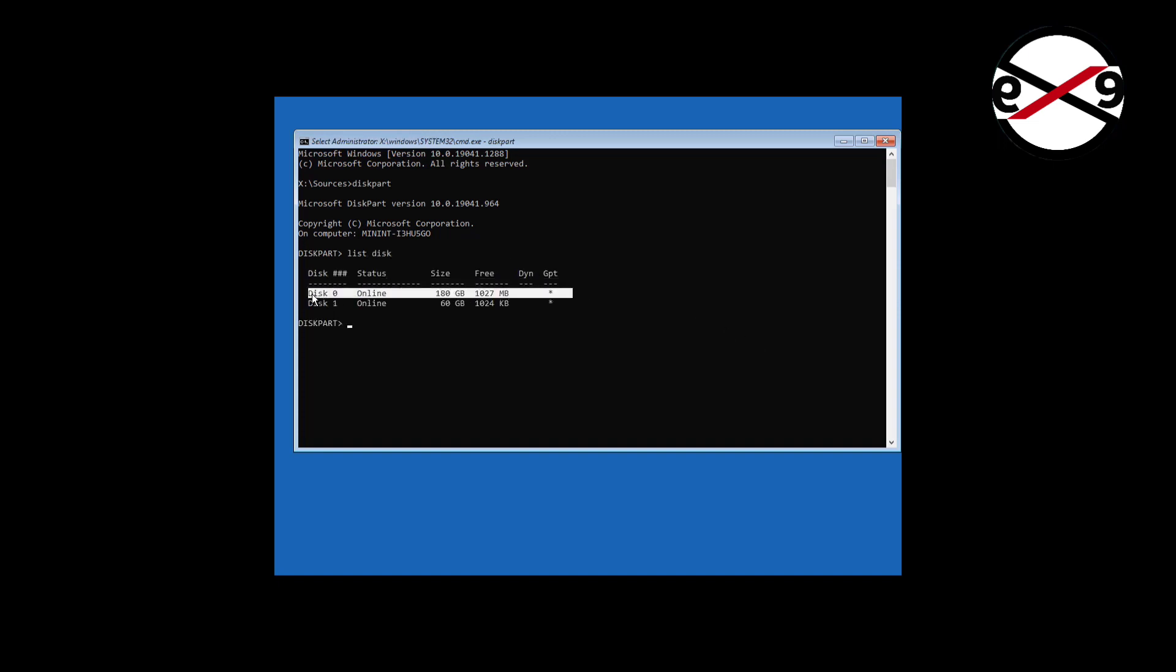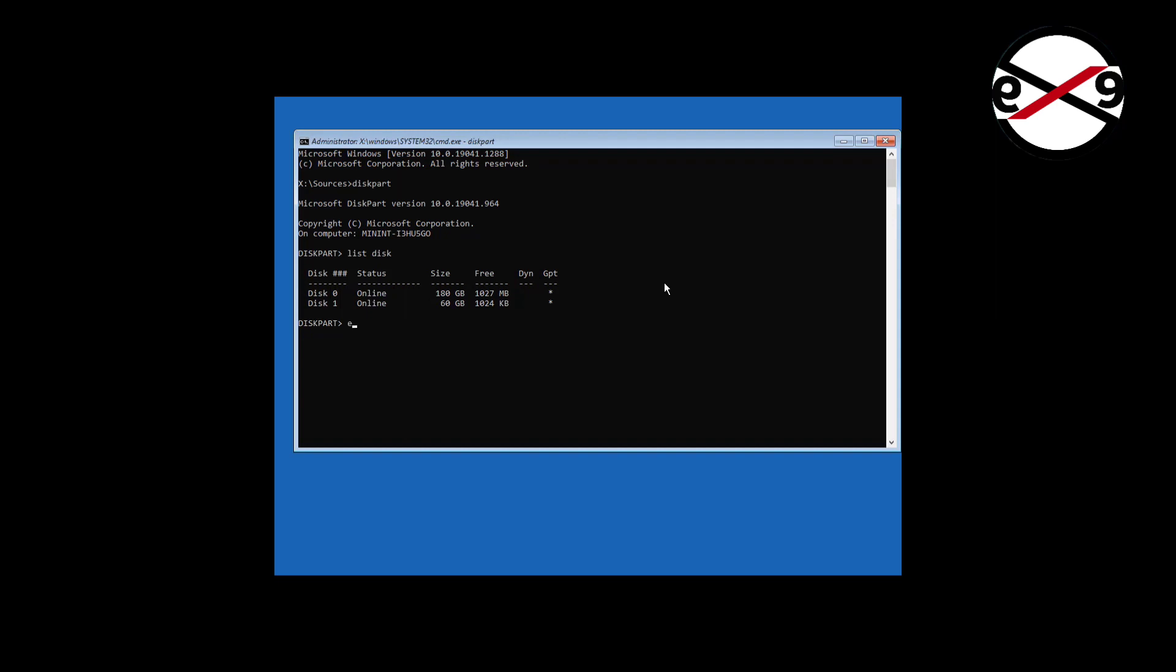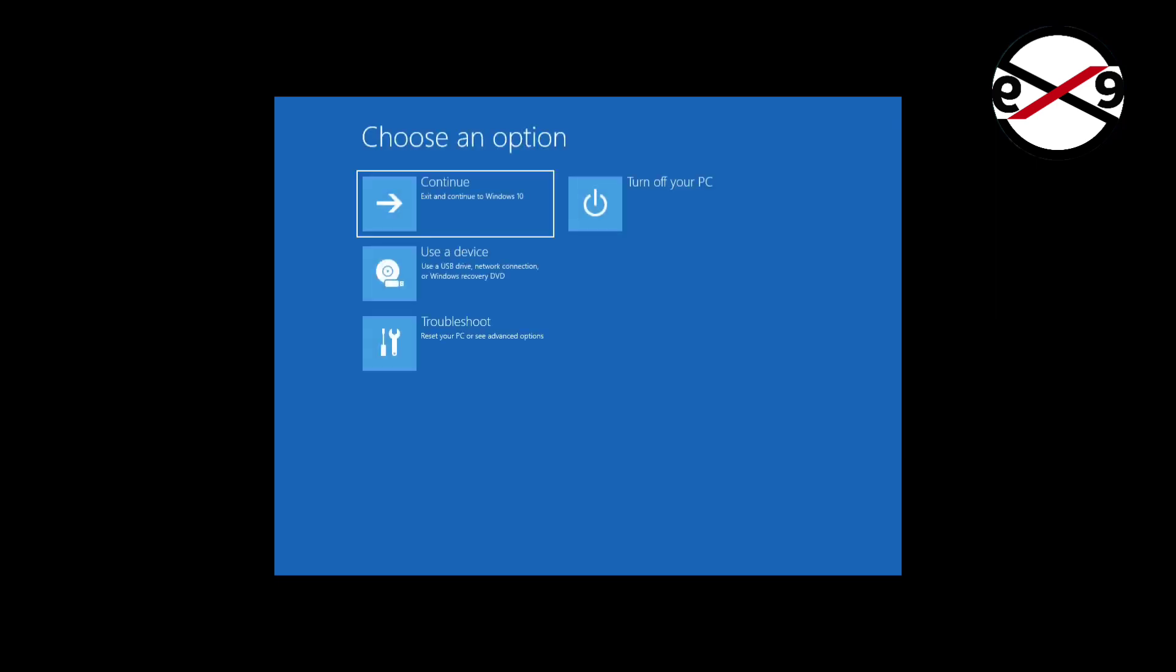Star under GPT indicates the system partition type is GPT or UEFI. Otherwise the system partition type is MBR or BIOS. GPT or UEFI partition problem is solved by method 1. MBR or BIOS partition solution is method 2.